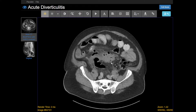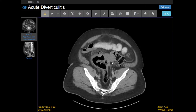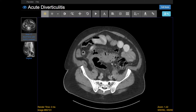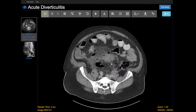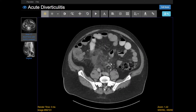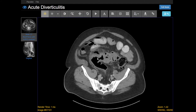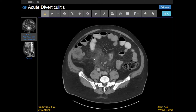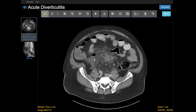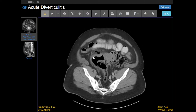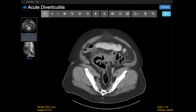When I see acute diverticulitis, the next step is to try to figure out if there's an abscess, because that changes how the patient is managed. What I'm looking for is air or fluid outside of the bowel wall. What I'm seeing right here is a little pocket of fluid and air, which at first you might think is a bowel loop. But if you scroll, it's actually coming from the wall of this sigmoid colon and not attaching to any other bowel loops. So this is a small abscess associated with the acute diverticulitis.